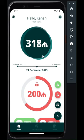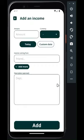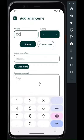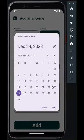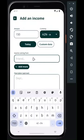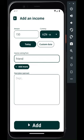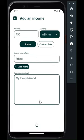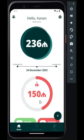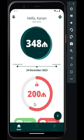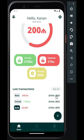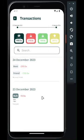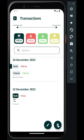Let's add an income. Tap See All to review all your transactions. To delete or edit a transaction, tap on the item and choose the action from the floating buttons.